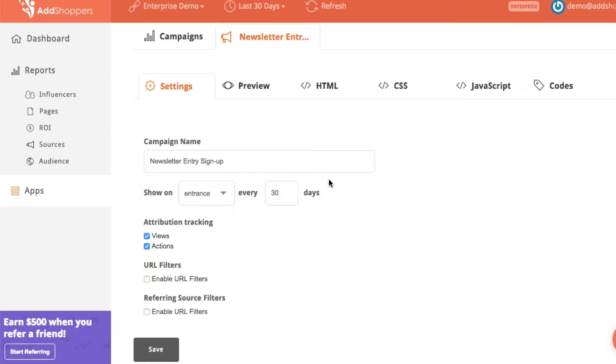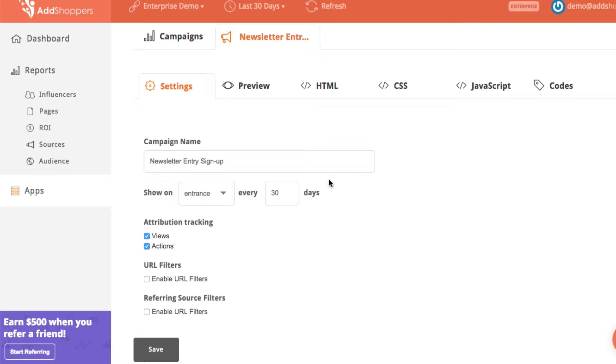To give you the background on this, the way that we track revenue attribution here at AdShoppers by default is a last touch model. So this means that whichever AdShoppers campaign was the last one to influence an order before it happens gets credit for the revenue that that order has driven.